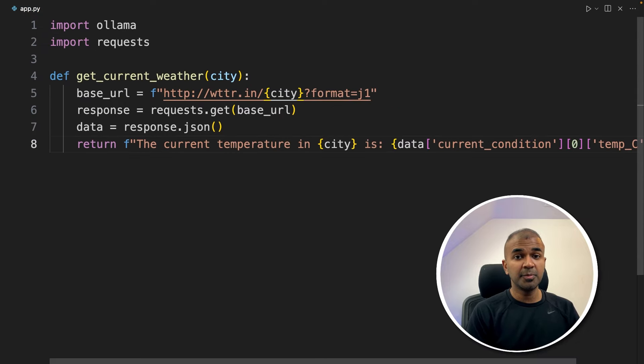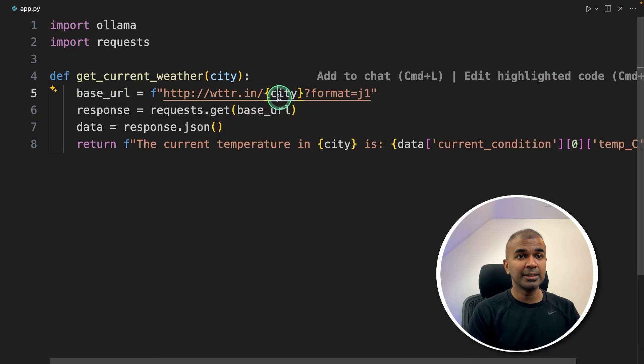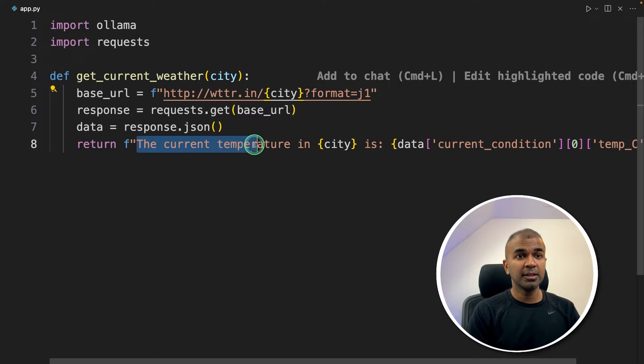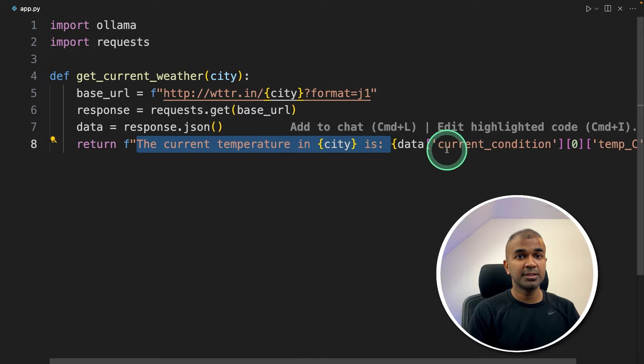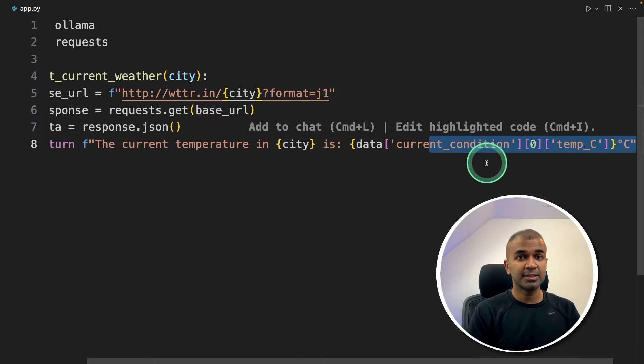This could be your own application. But in my case I'm using a weather URL, getting the weather by passing the city and returning saying the current temperature is this in this location. That's it.